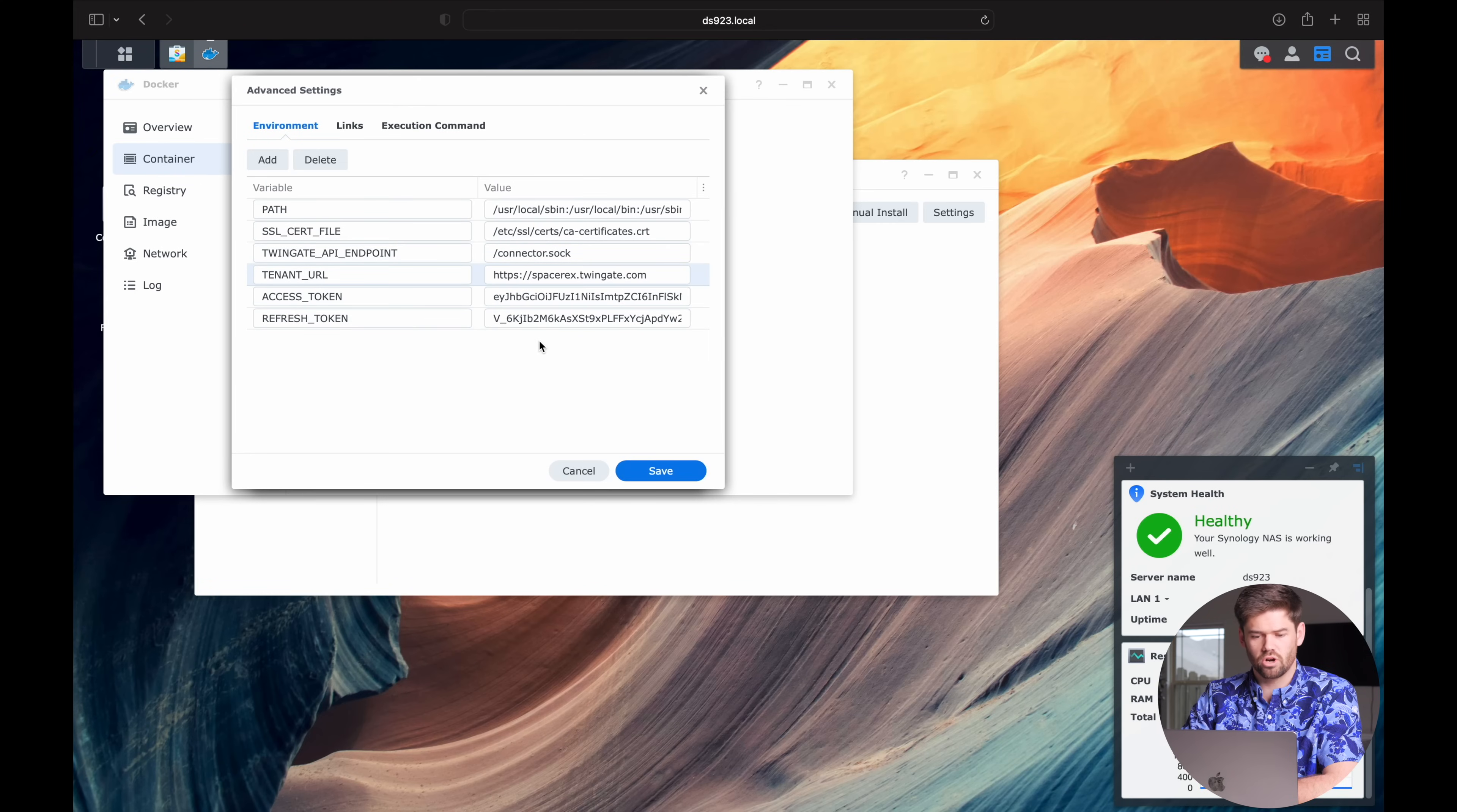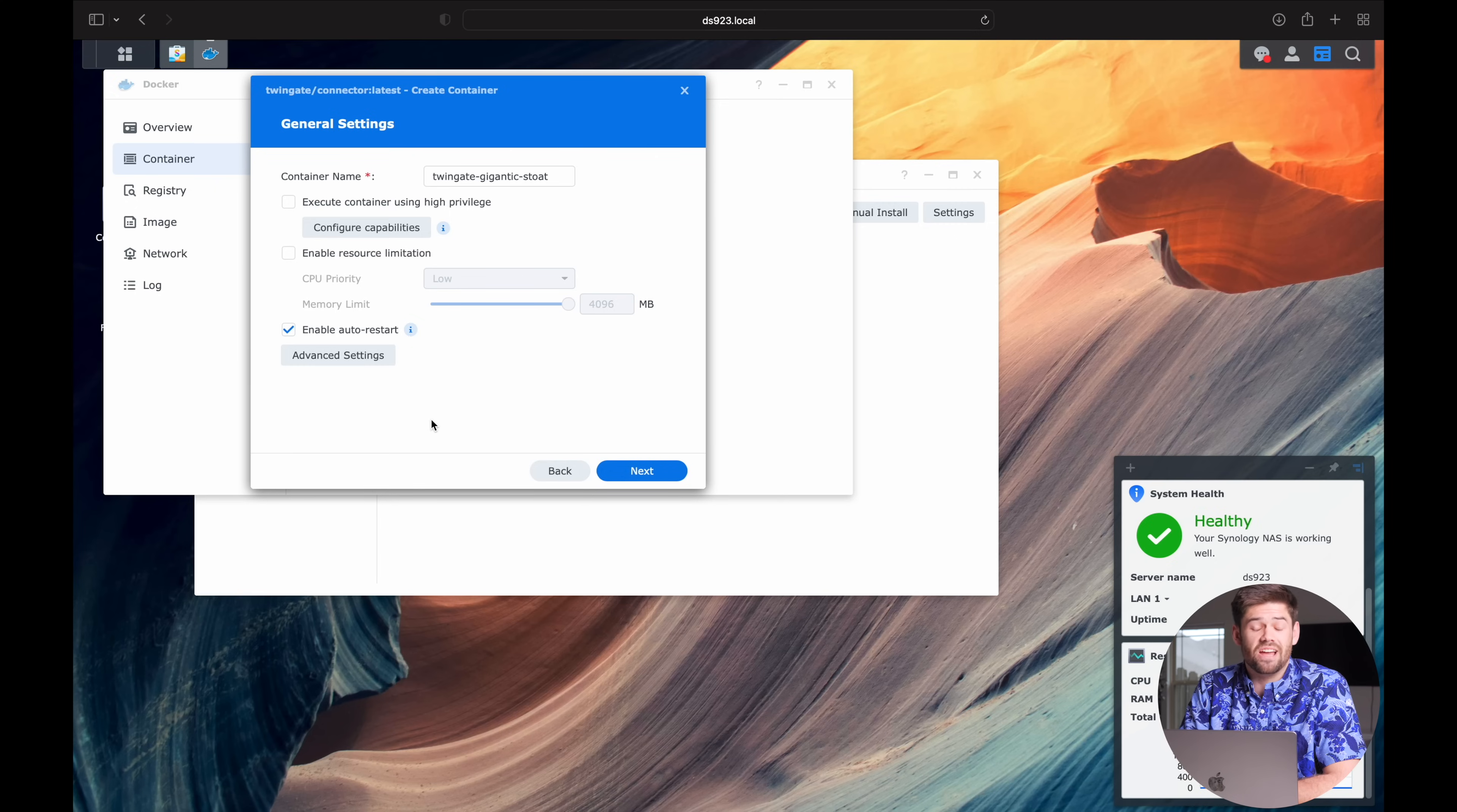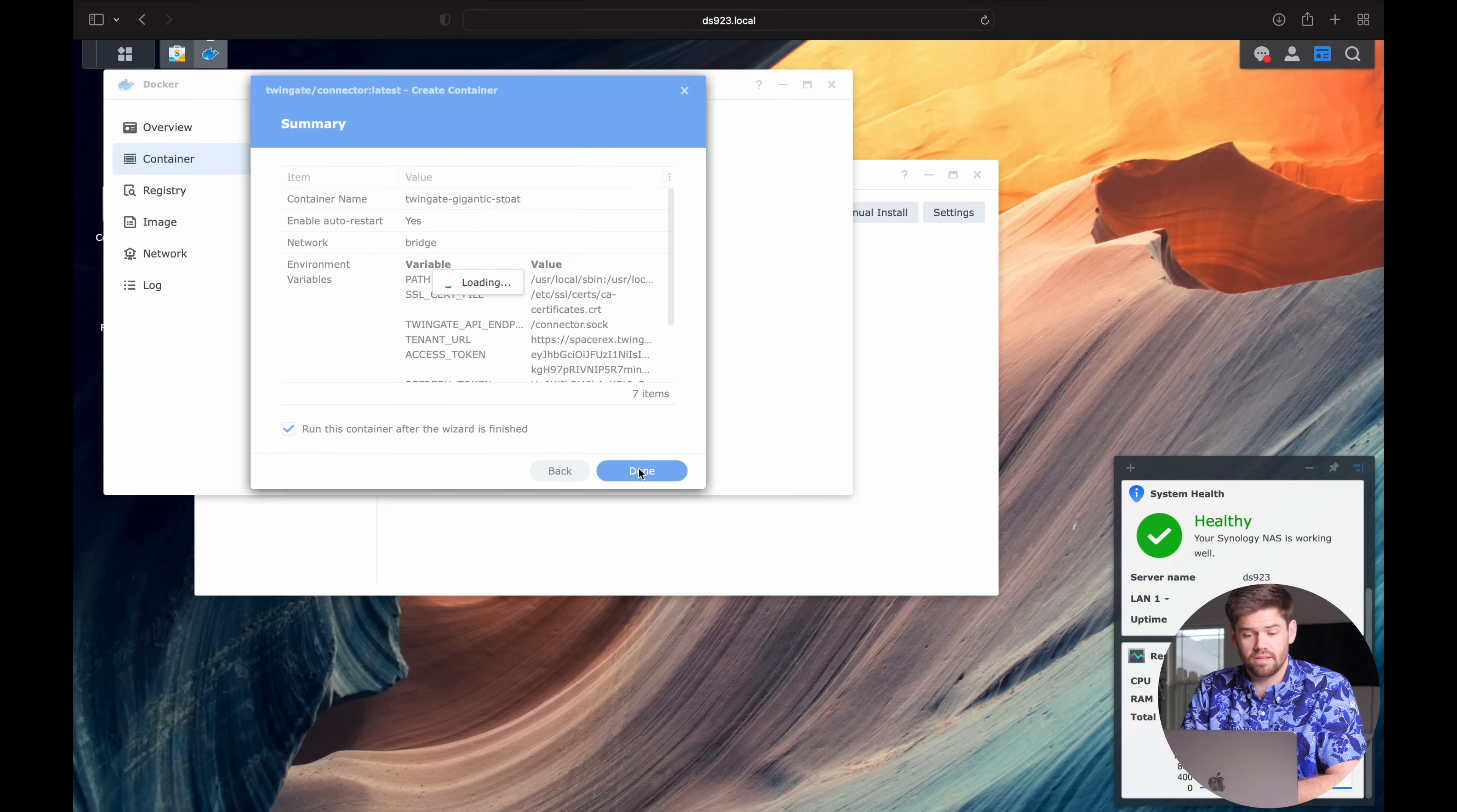So those are the three environmental variables you need to add. And then after that, we are done. So all you need to do is add these three environmental variables. As well as the enable auto restart. You almost certainly want auto restart enabled. That way you never have to worry about it going down. And now we just hit next. We don't need to add any ports. Or any files. And so we just click through and hit done.